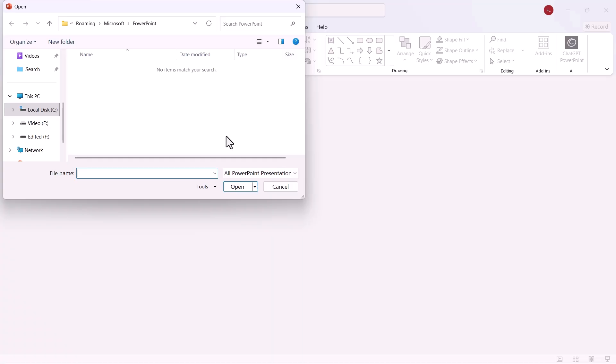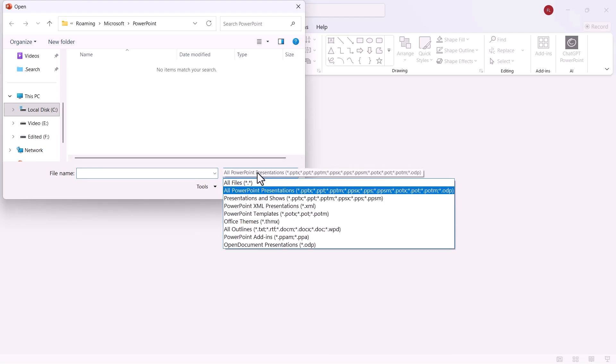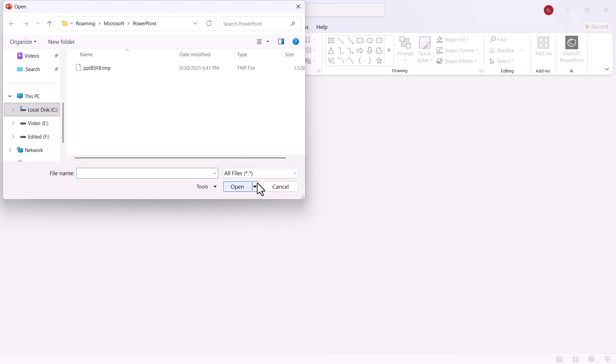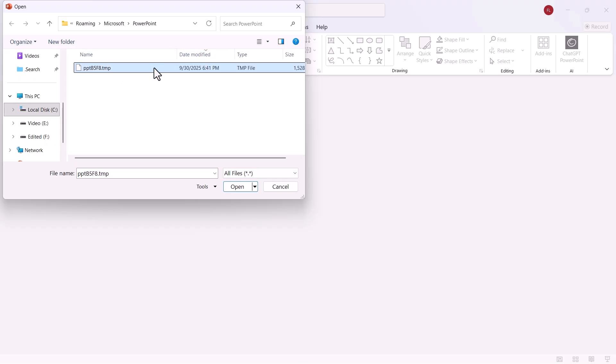In that same folder, change the file type at the bottom right from PowerPoint Presentations to All Files. Next, sort the files by Date Modified so you can see the most recent ones.